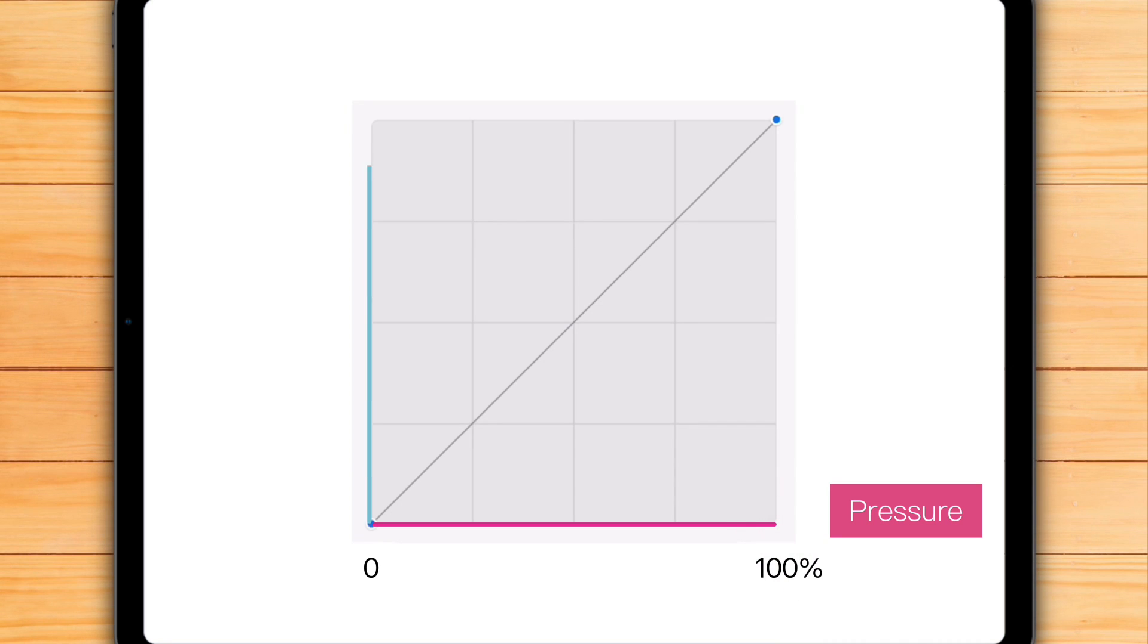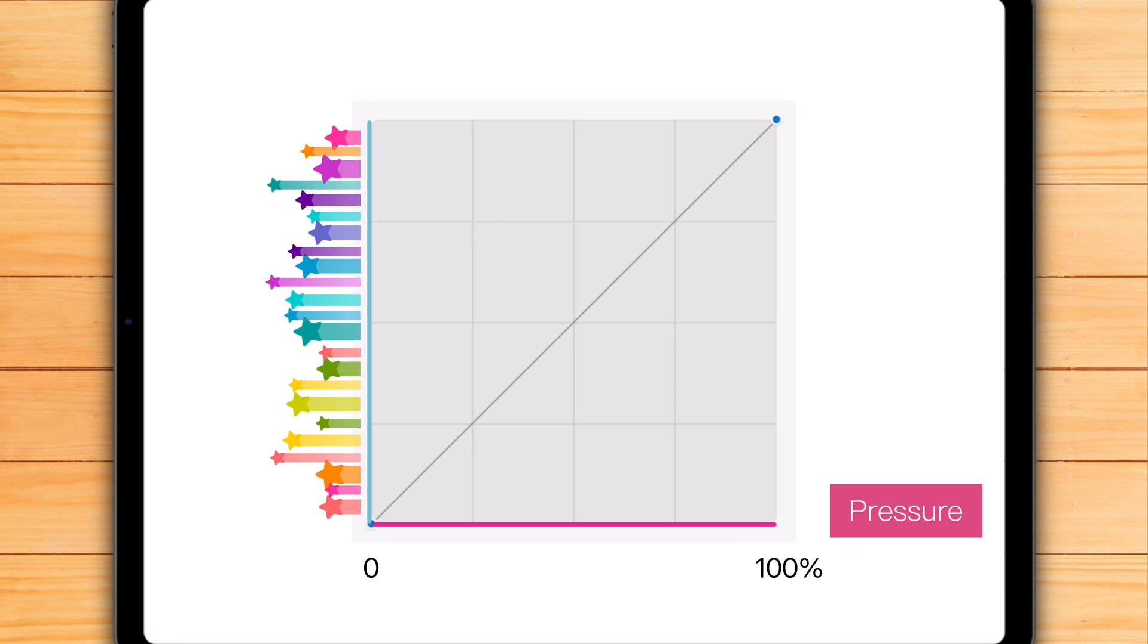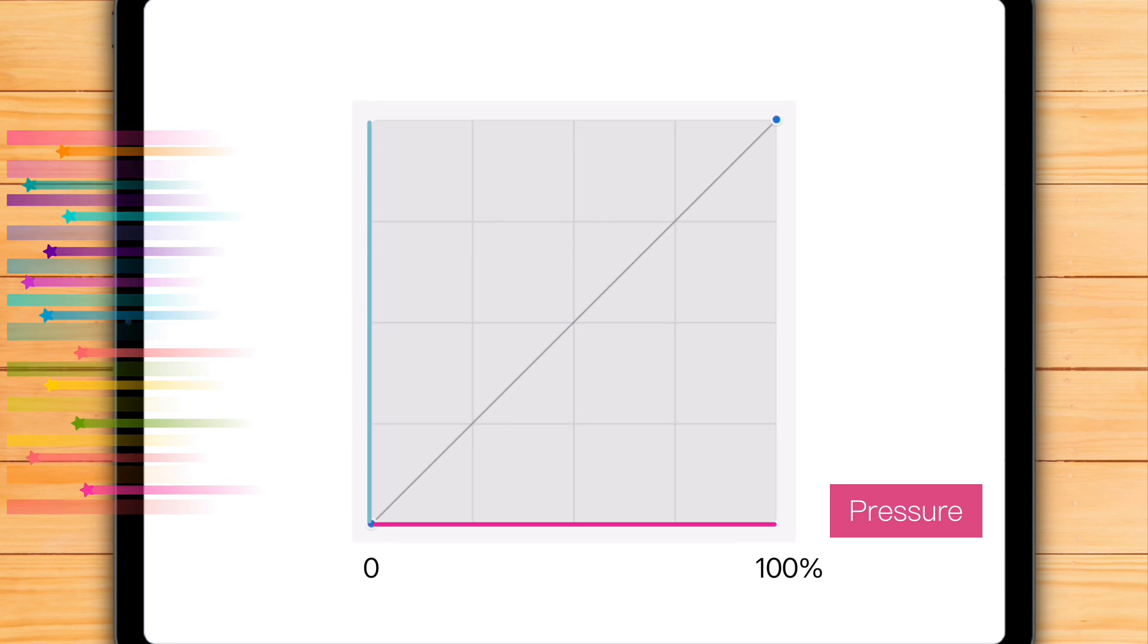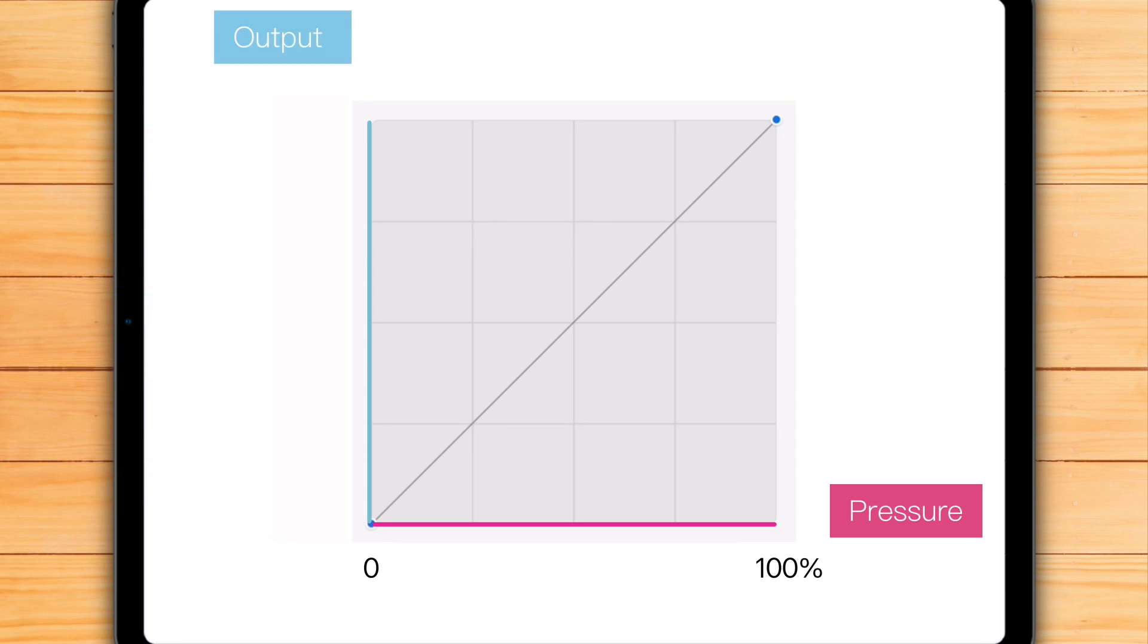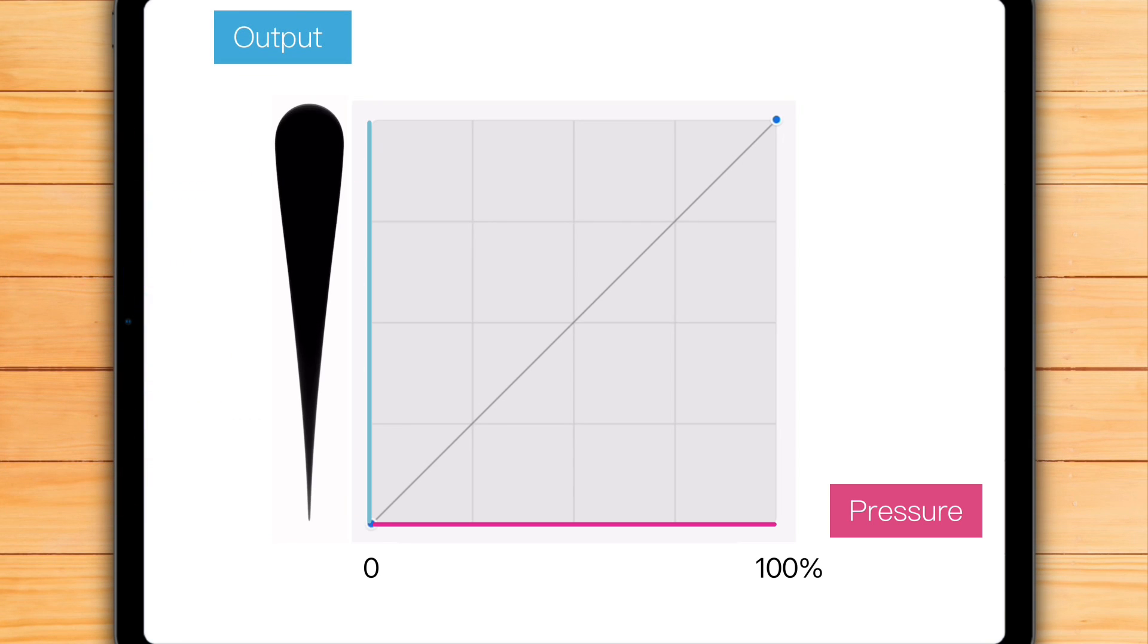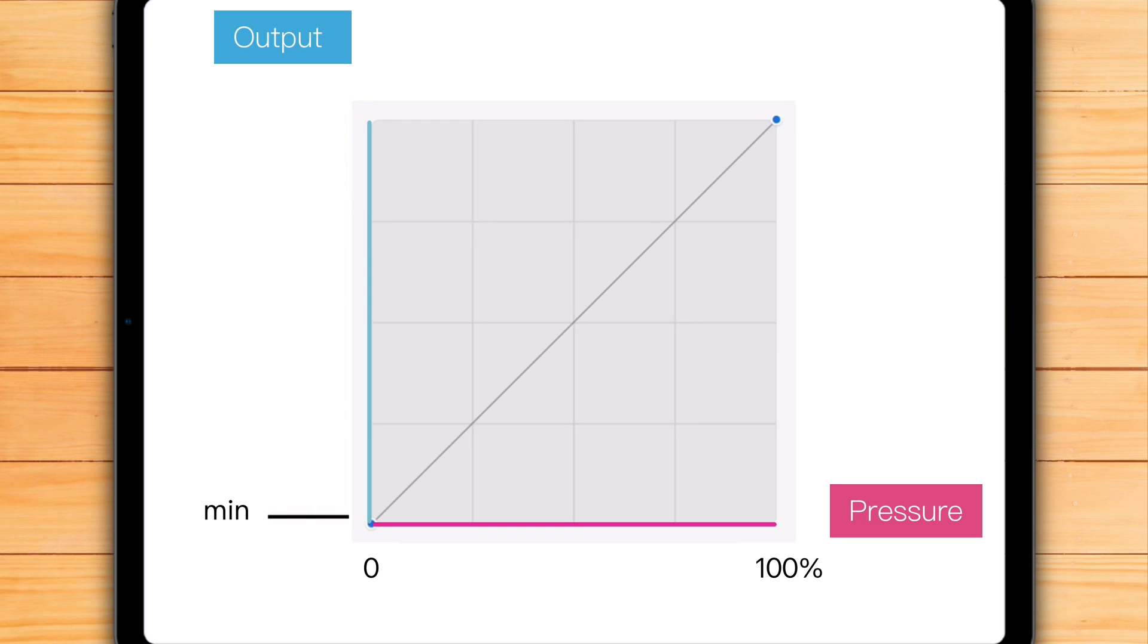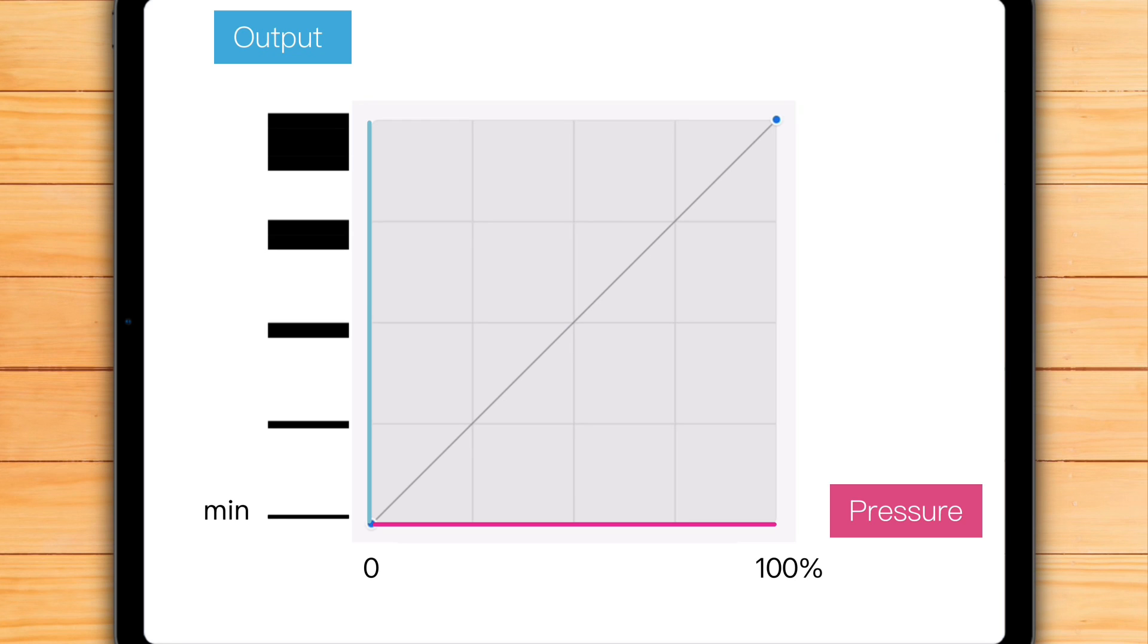The vertical line, or y-axis, represents the output of the brush. Output means the result you see on the canvas. The bottom is minimum output, like the thinnest line you can get, and the top is maximum output, such as the maximum thickness possible.